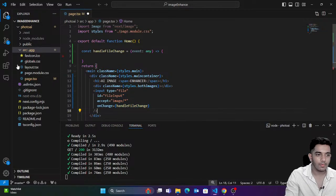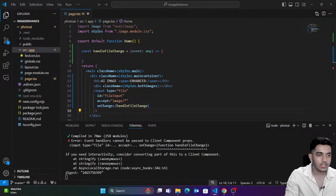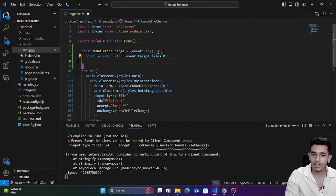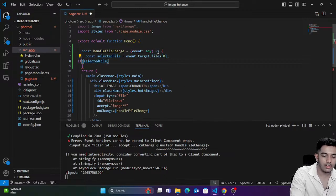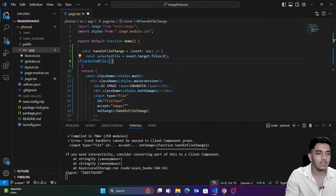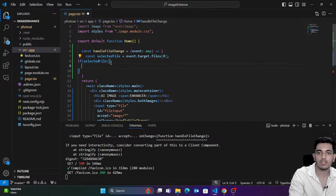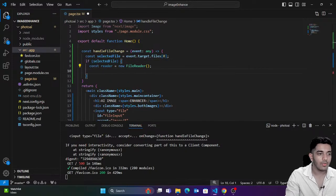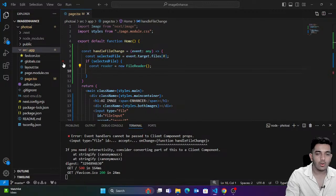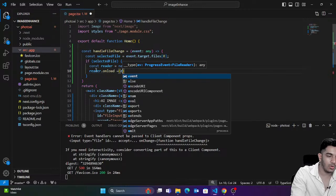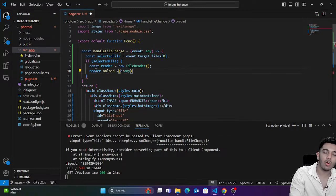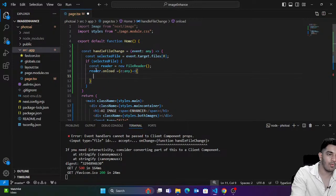As soon as I click on this, the `handleFileChange` function would be called. I'll write: just get the file which you have selected. If there is a selected file, then only proceed. I'm going to call the FileReader to get the file. On `reader.onload` — as soon as the file loads — I'm going to pass it to my variable.